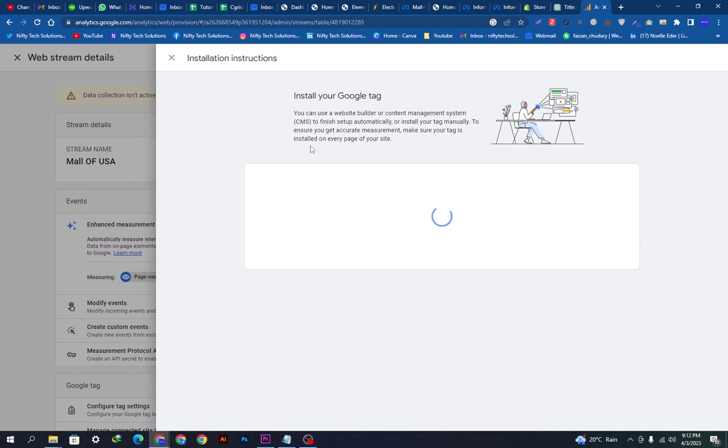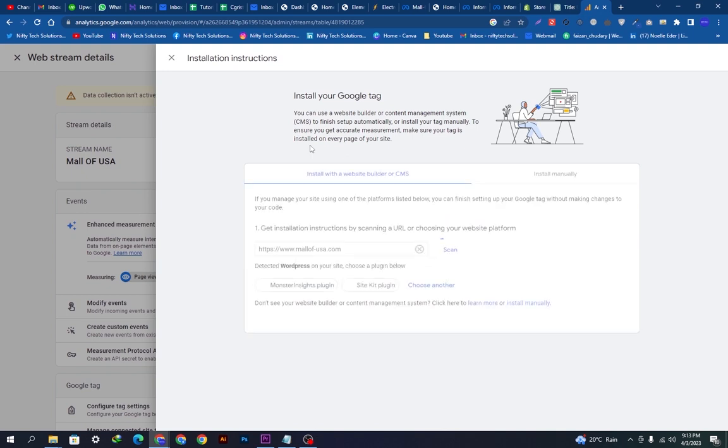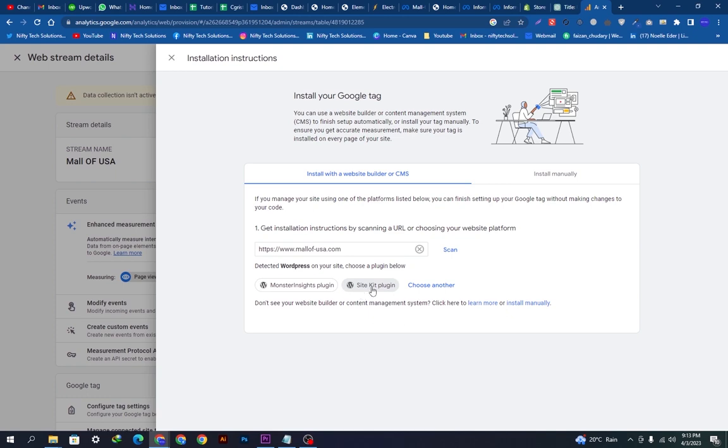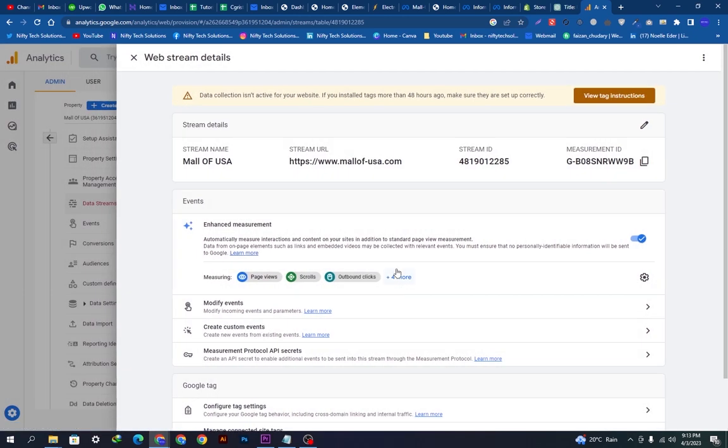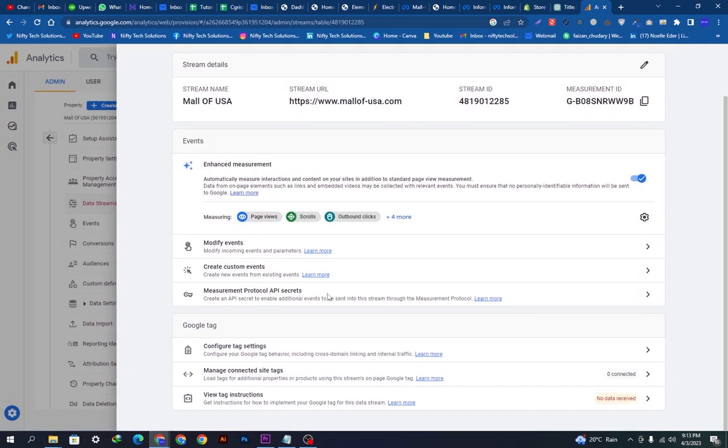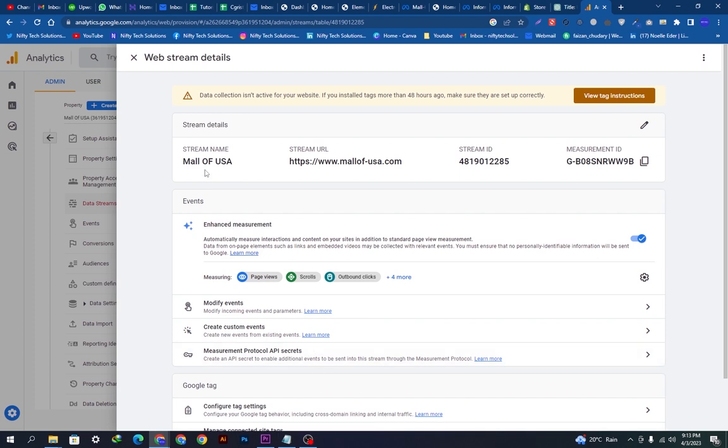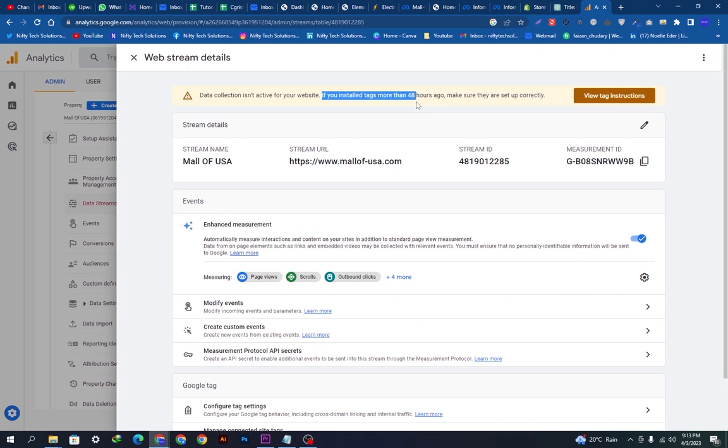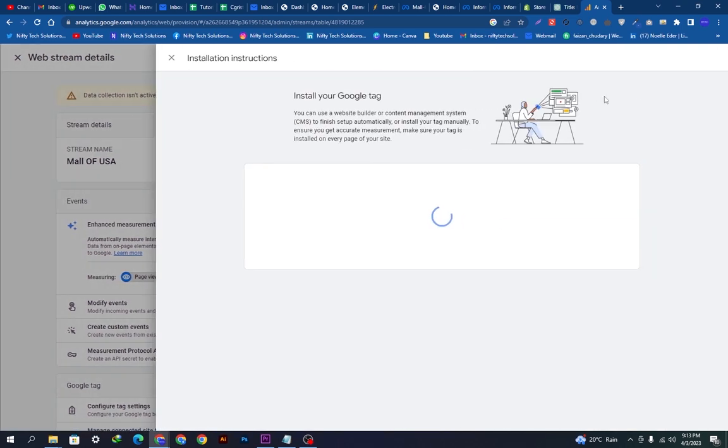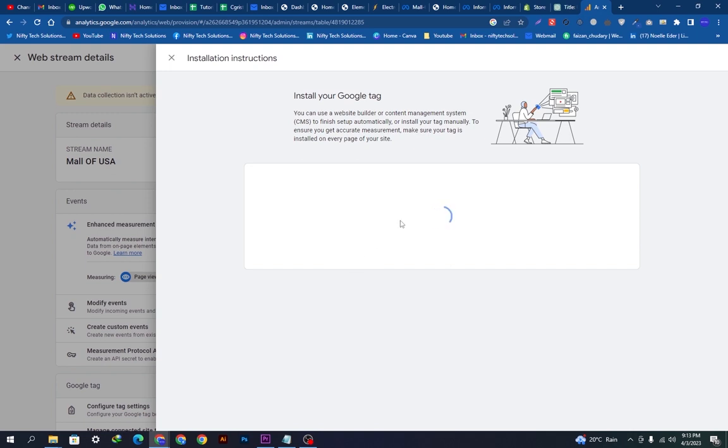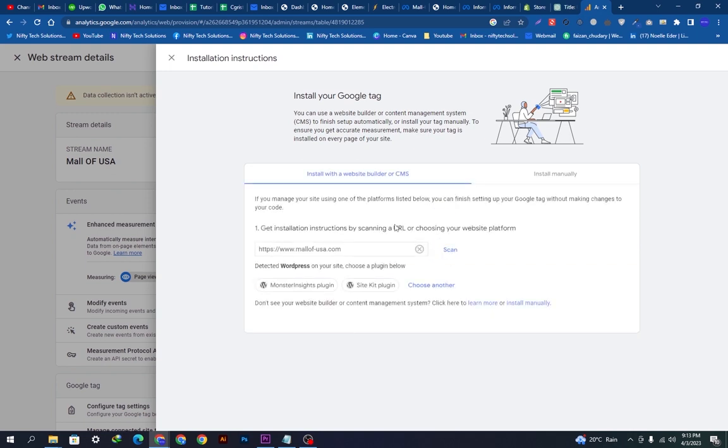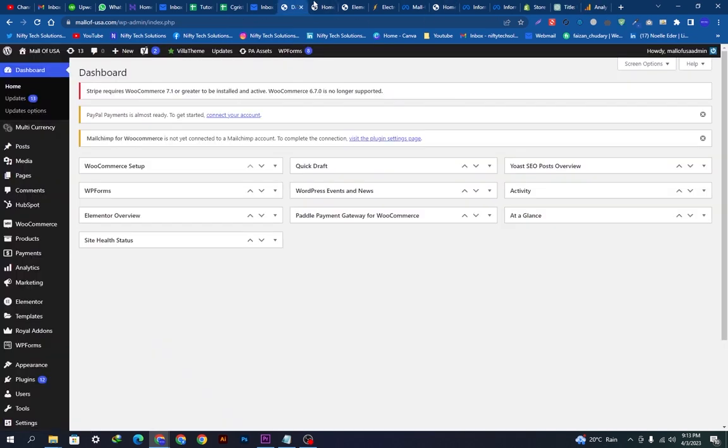Now there is a thing, it is giving an error which is data collection isn't active for your website because I think we don't have the plugin to use this. We will add a plugin on our website. They're asking for these two plugins. We will use this Site Kit plugin. Let's go on our website and install this.